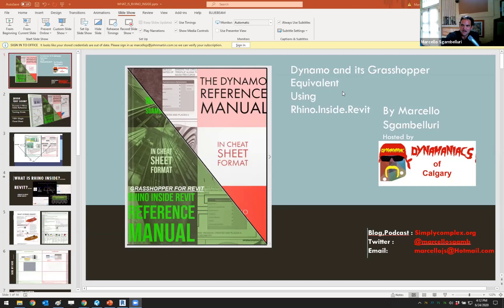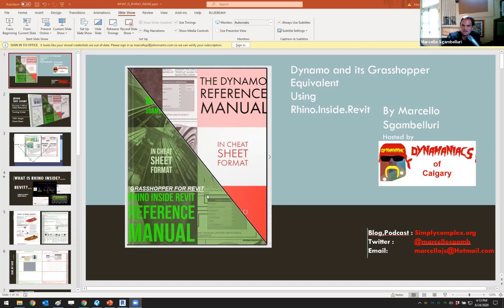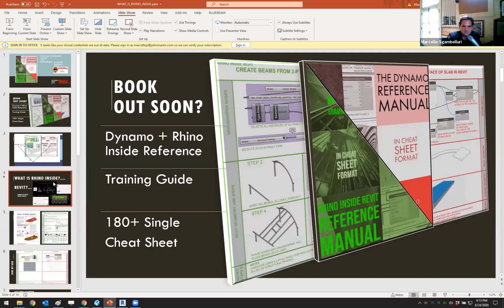You may have heard the term Rhino inside Revit. I'm not going to get into it a whole lot, just explain it a little. I'm in the process of writing a book — it was just a Dynamo book, but then this technology hit the ground and I thought it was so amazing that I decided to make a Dynamo reference manual as well as a Rhino inside Revit reference manual — or possibly calling it Grasshopper for Revit, just so it's a little more clear. It's a side-by-side comparison book.